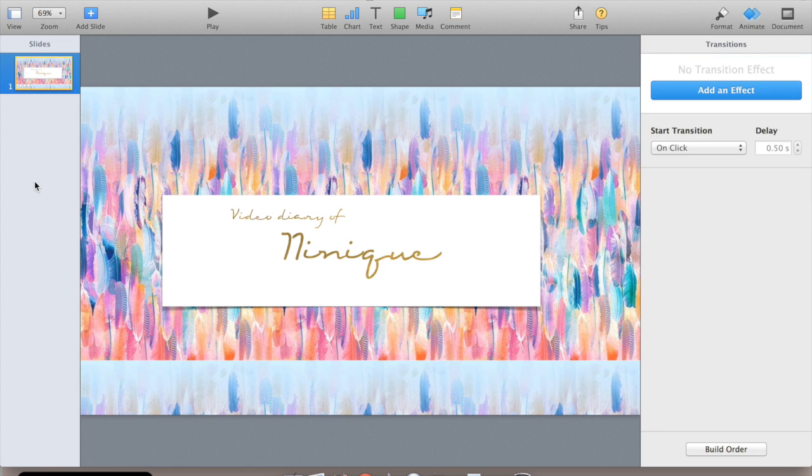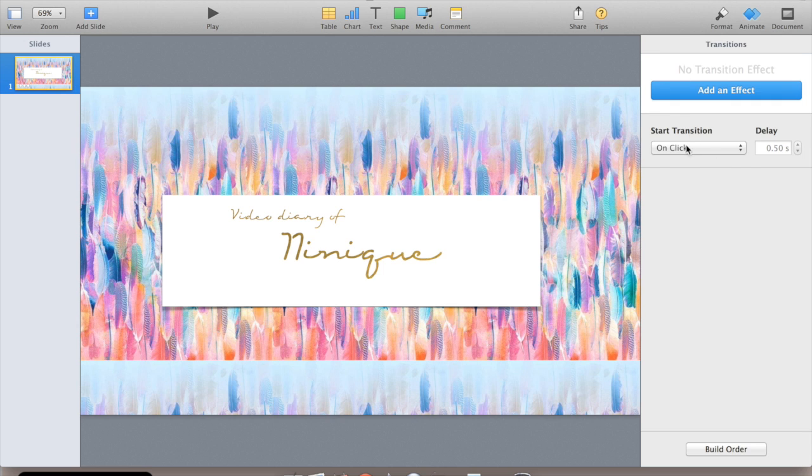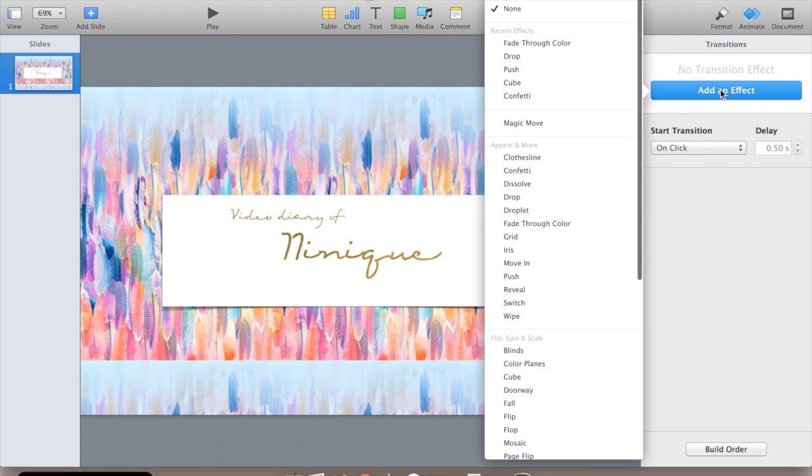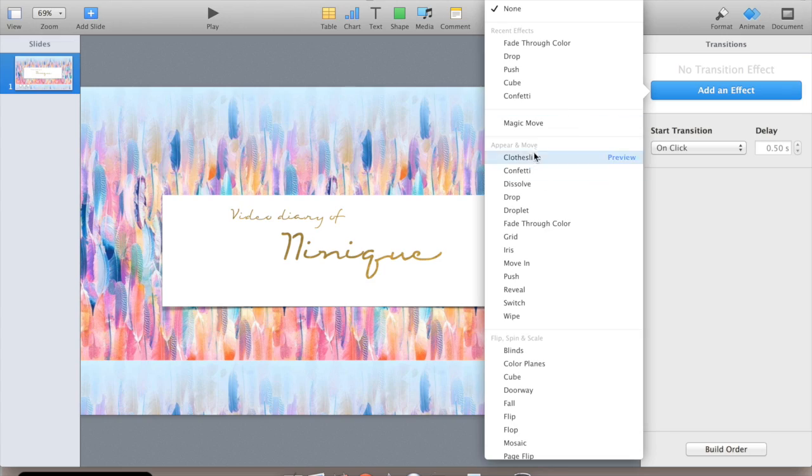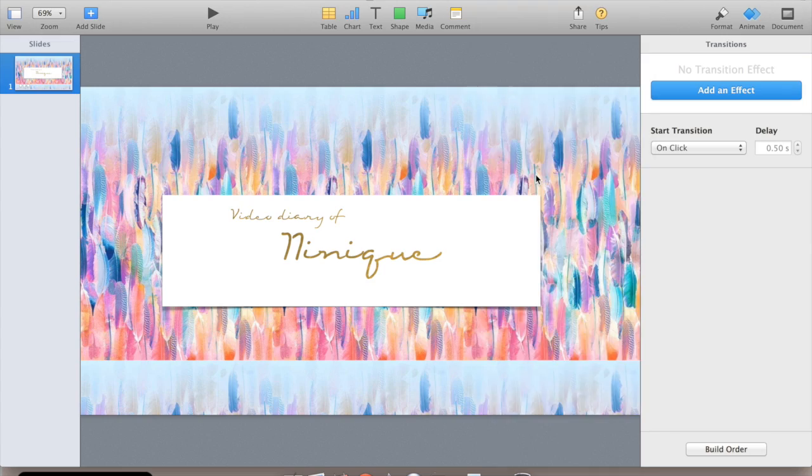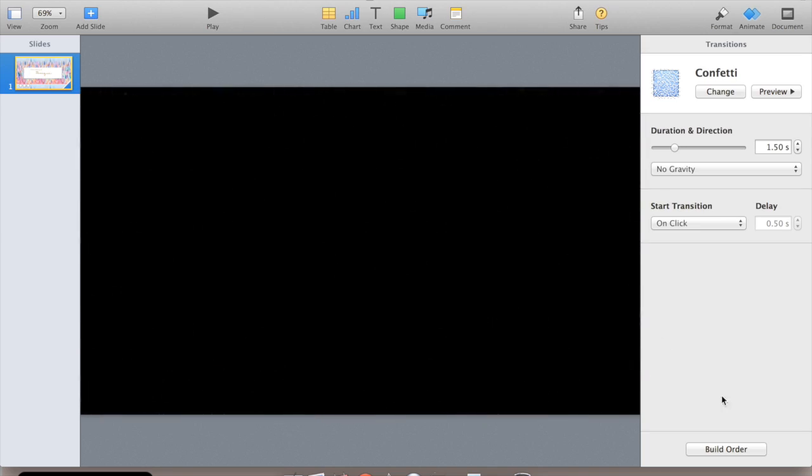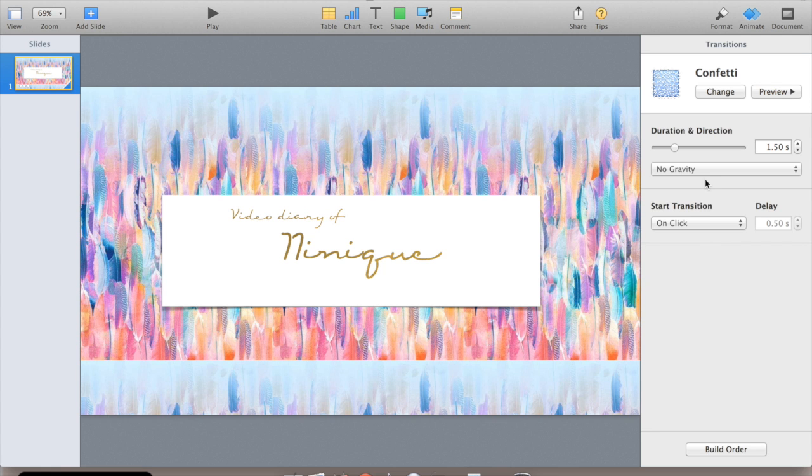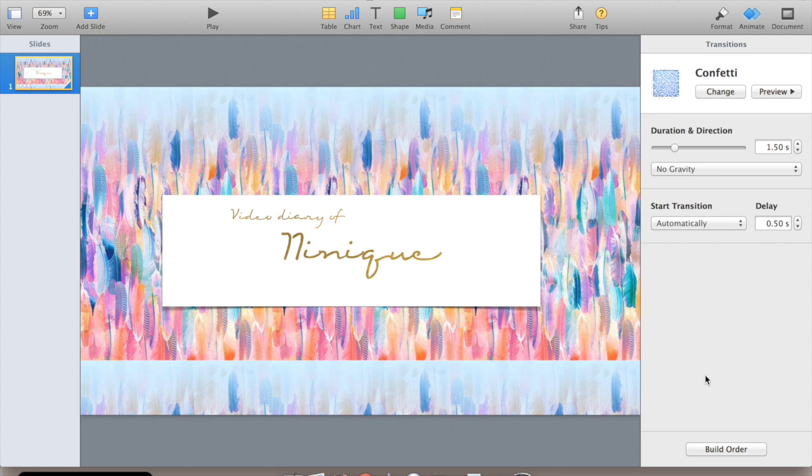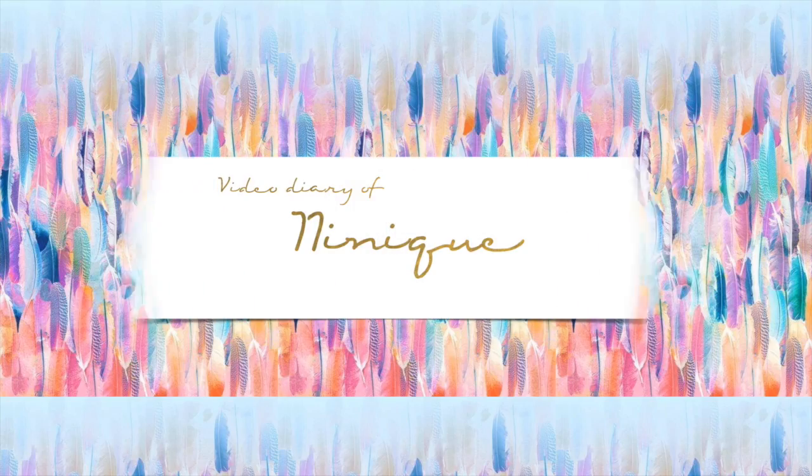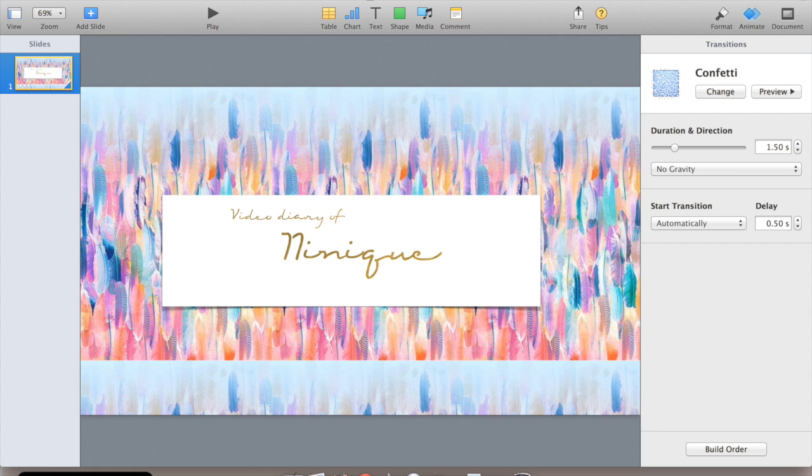Next thing you want to do is you want your slide to transition after, or to introduce your video. So you make sure nothing's selected. Add an effect. I'm going to go confetti. And let's change that to automatic. Hit the play. Done. Too easy.